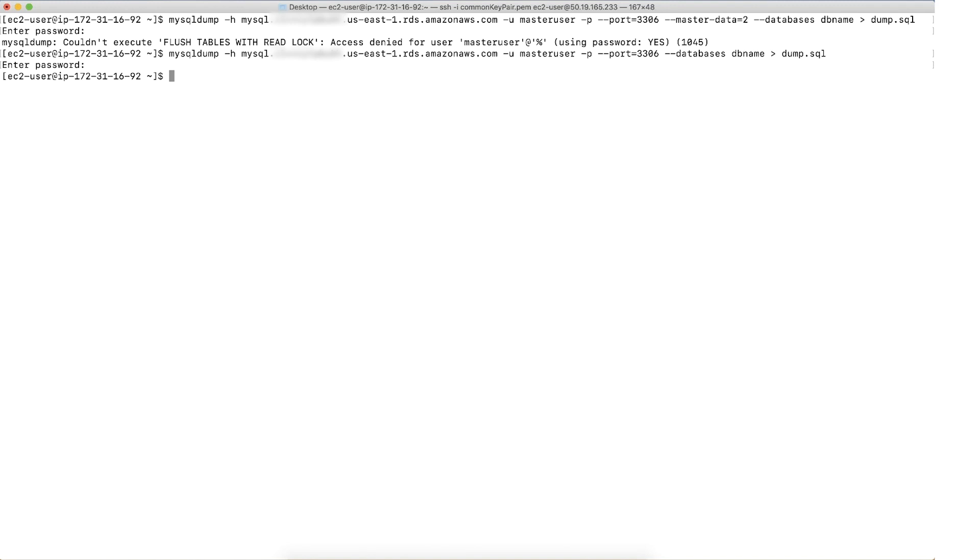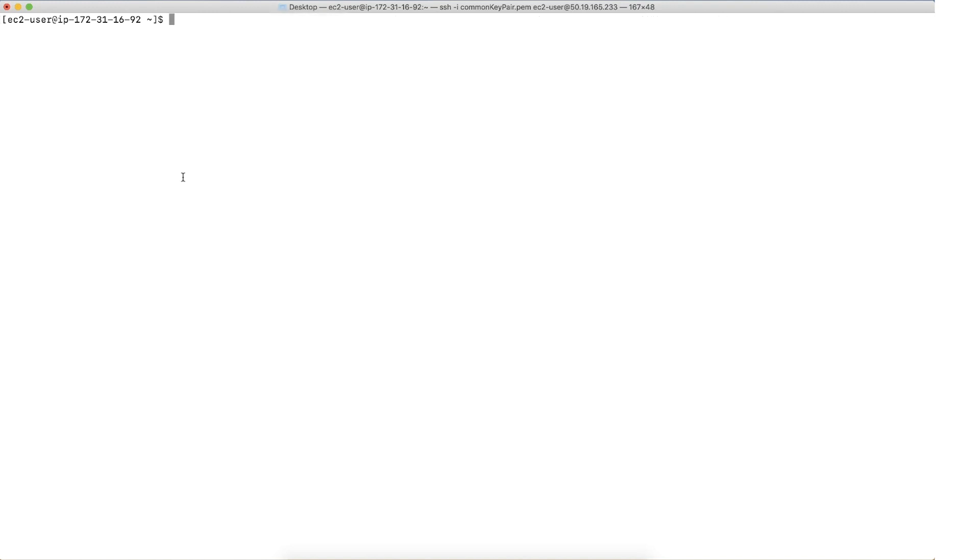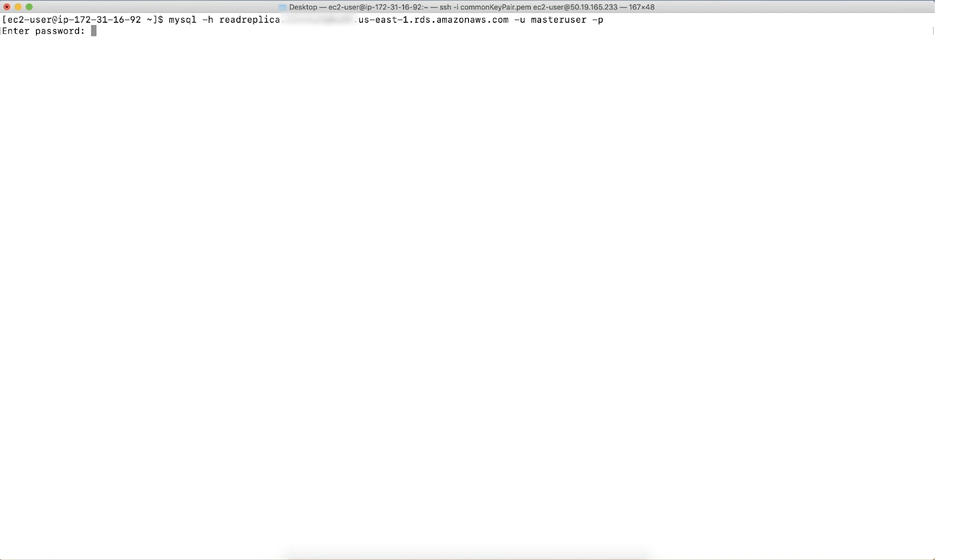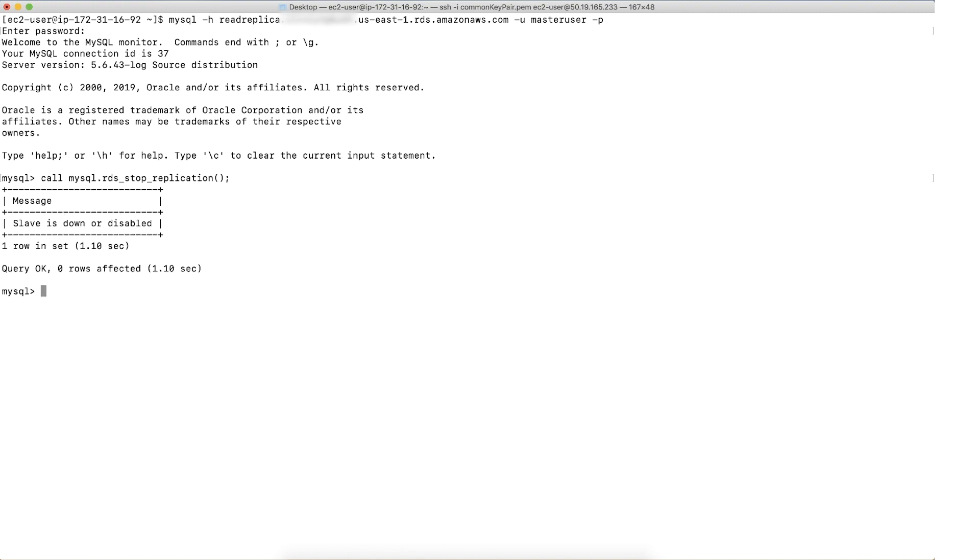You can take the MySQL dump from an Amazon RDS read replica. Let's check out the read replica method. As you can see in the screen, I've created a read replica of my instance and I'm connected to it. To start with, you will need to stop the replication by calling the RDS stop replication procedure using this command. Then exit the MySQL session using the exit command.